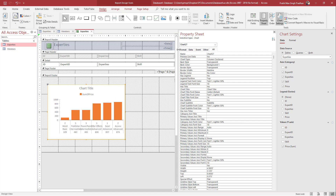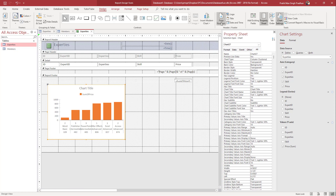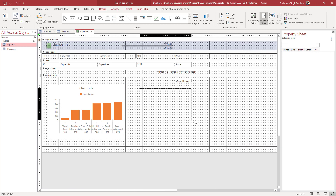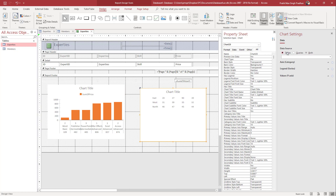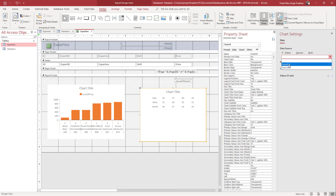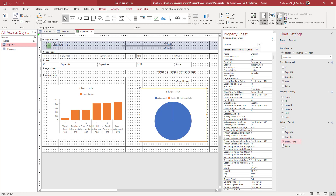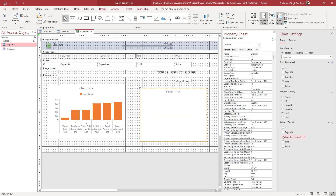You can also insert other chart types. For example, I'm going to insert a Pie Chart. Click and drag the pie chart area and select the table — I'll select the Expertise table. Then go to Skill to see different breakdowns.